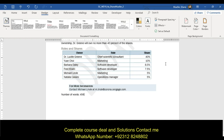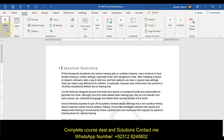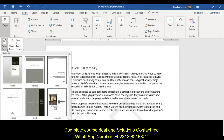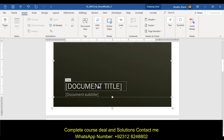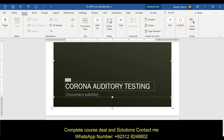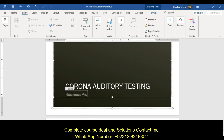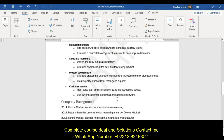Add a cover page — go control home to the top of the document, then the insert tab, pages, and cover page. Choose the slice dark cover page. In the document title, type 'Corona Auditory Testing.' In the document subtitle, type 'business proposal' with a lowercase p. So: Corona Auditory Testing, business proposal.